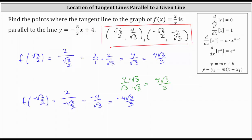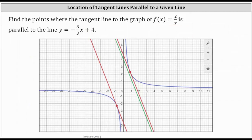Let's take a look at this graphically. The function is graphed in blue. The given line y = -8/3 x + 4 is the green line. And we just found these two red points on the function where the tangent lines are parallel to the given green line. I hope you found this helpful.